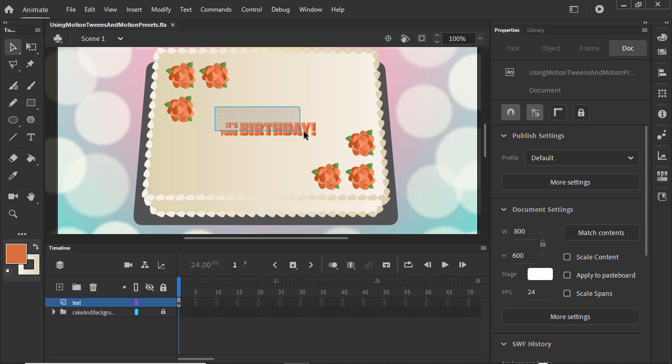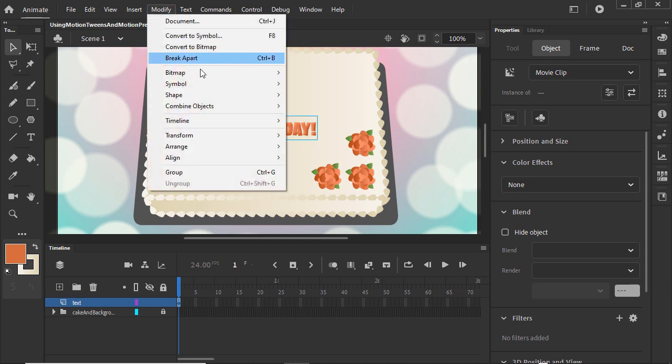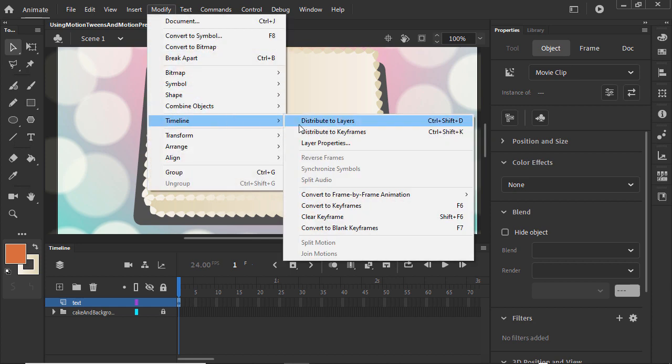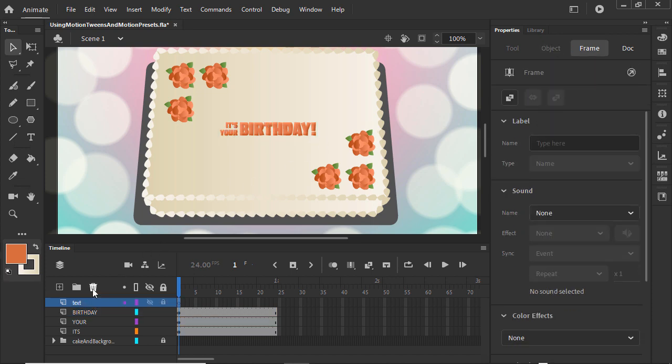Select the three words and distribute them to different layers by going to Modify, Timeline, Distribute to Layers. You'll want to delete the original layer that's now empty.